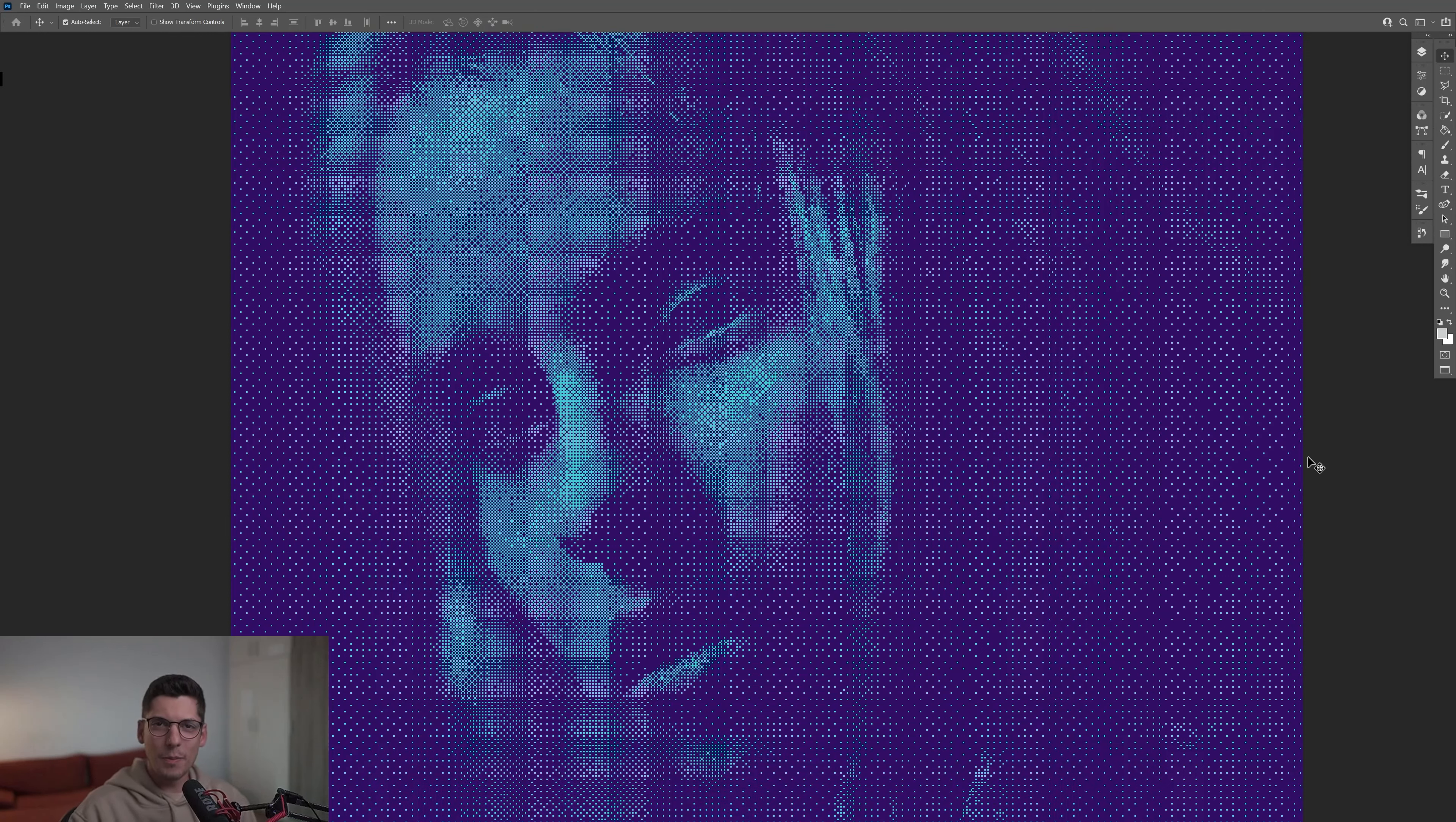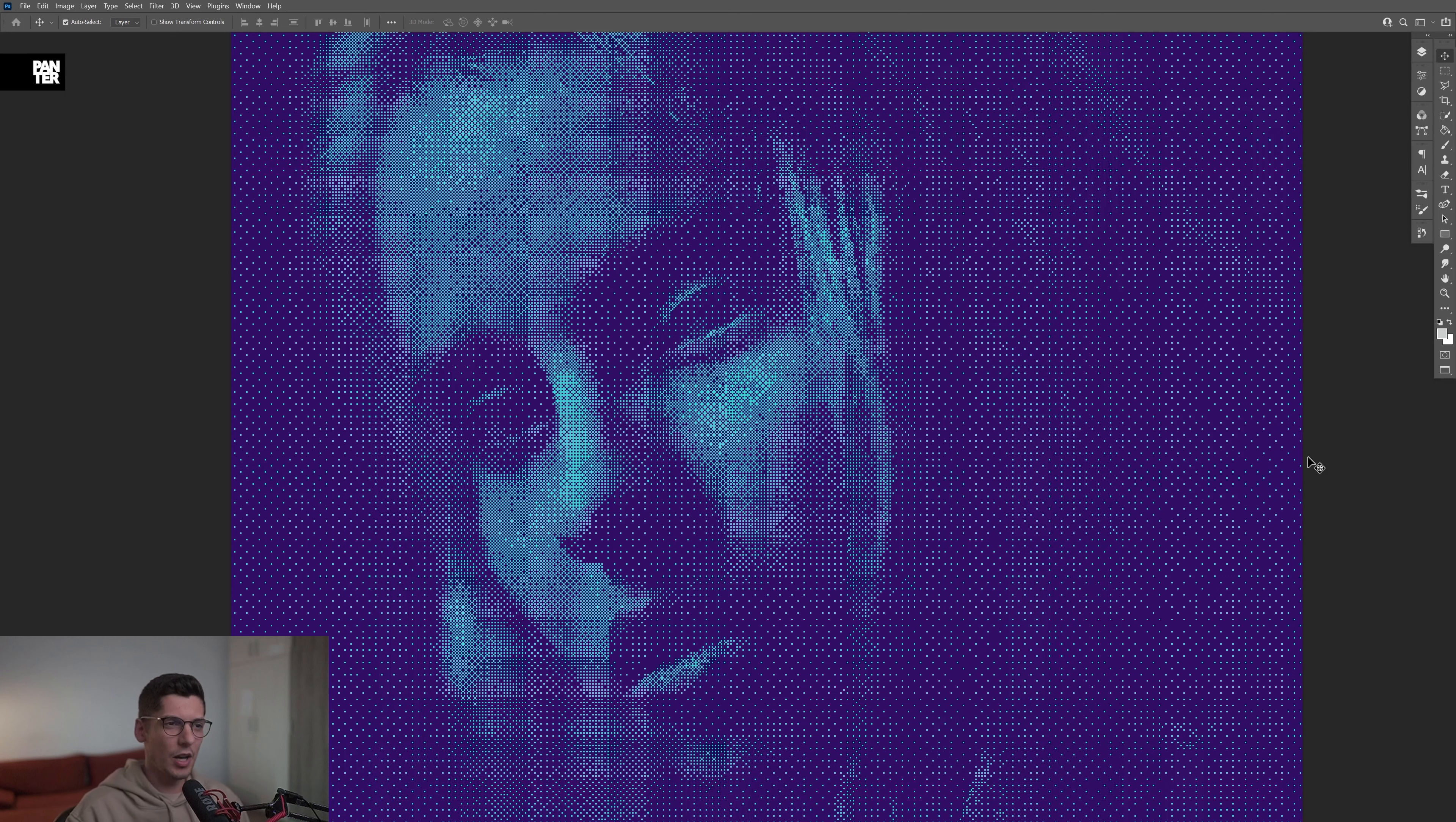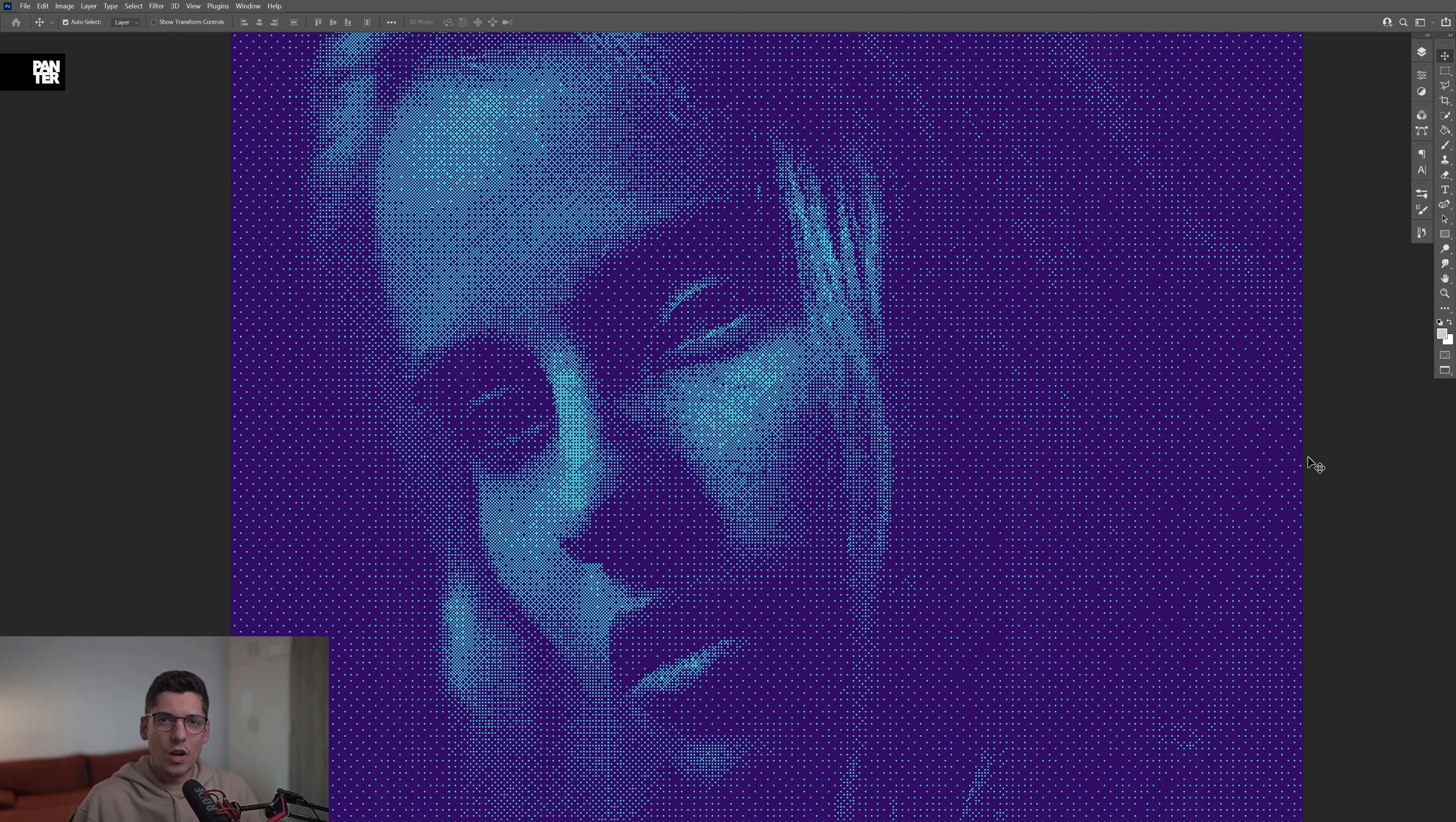Hey, what's up? This is Rob from Panther, and today we're going to do some more bitmap tutorials, but this time in Photoshop rather than After Effects. You can also check that video by clicking the pop-up banner somewhere up there.